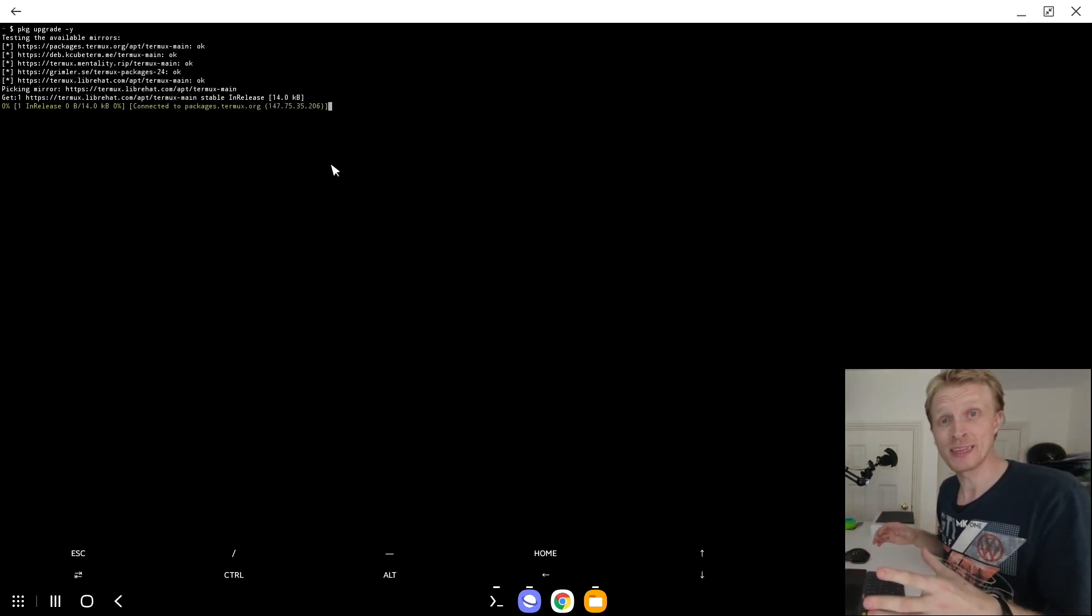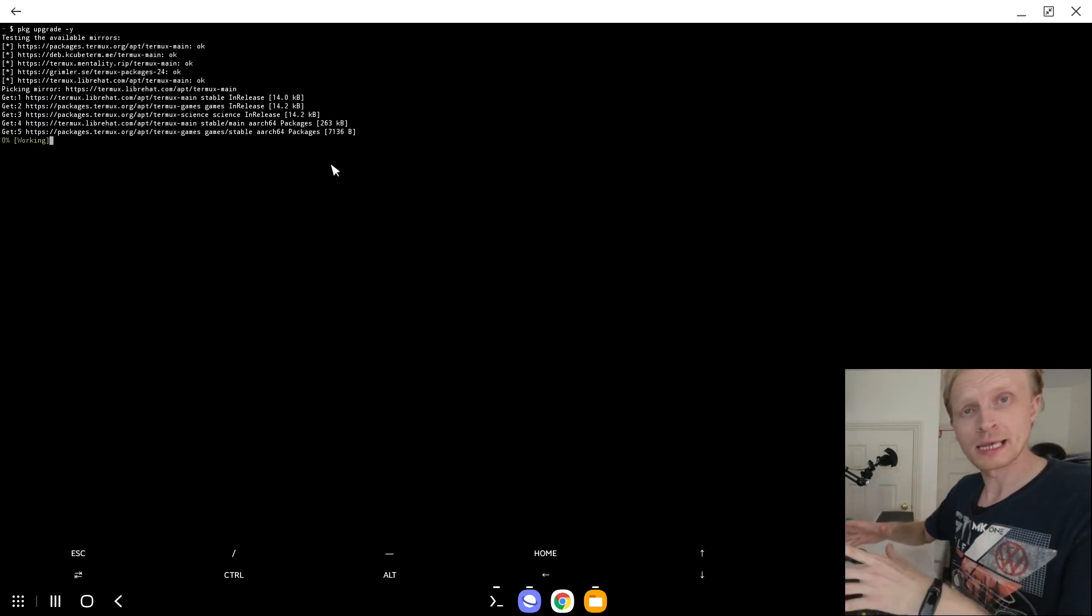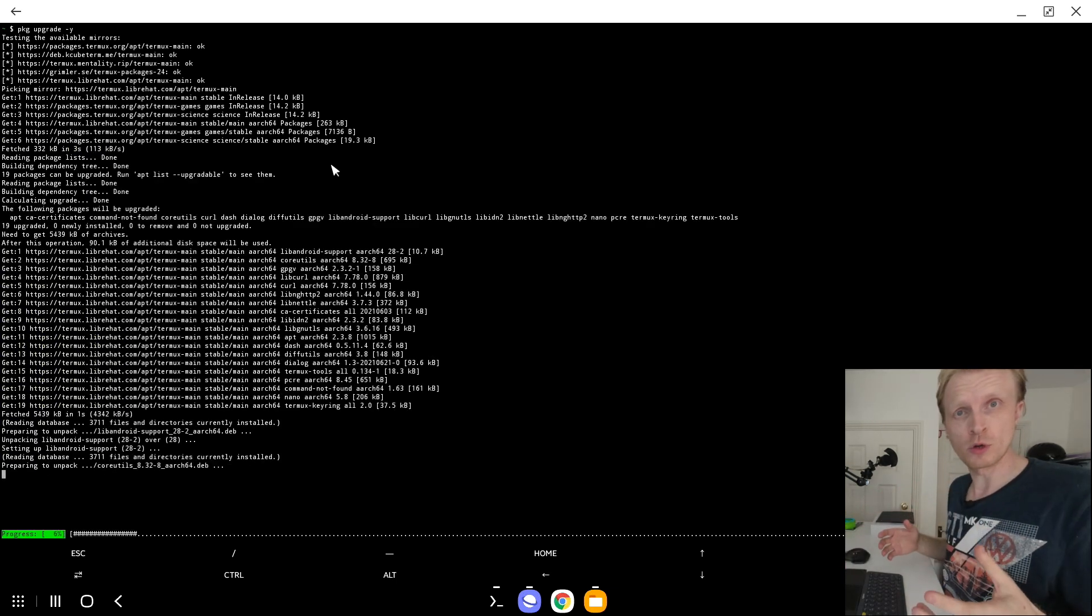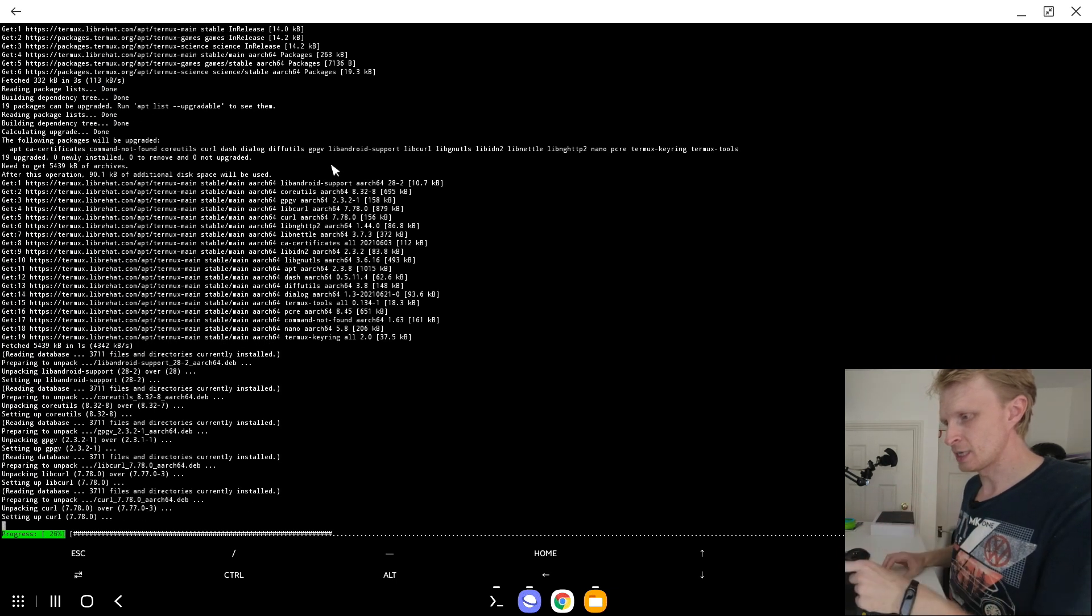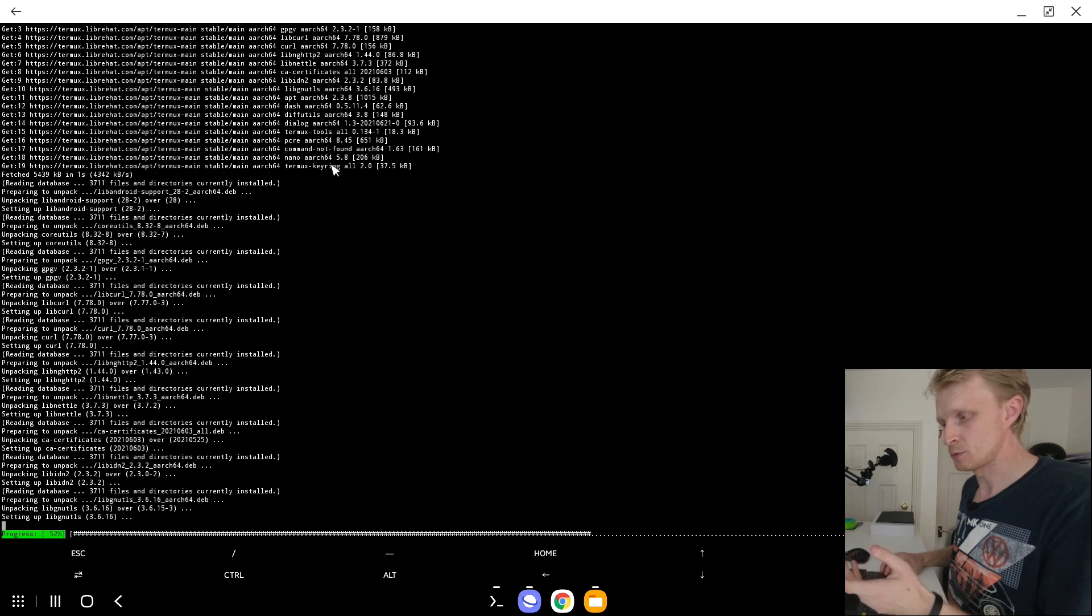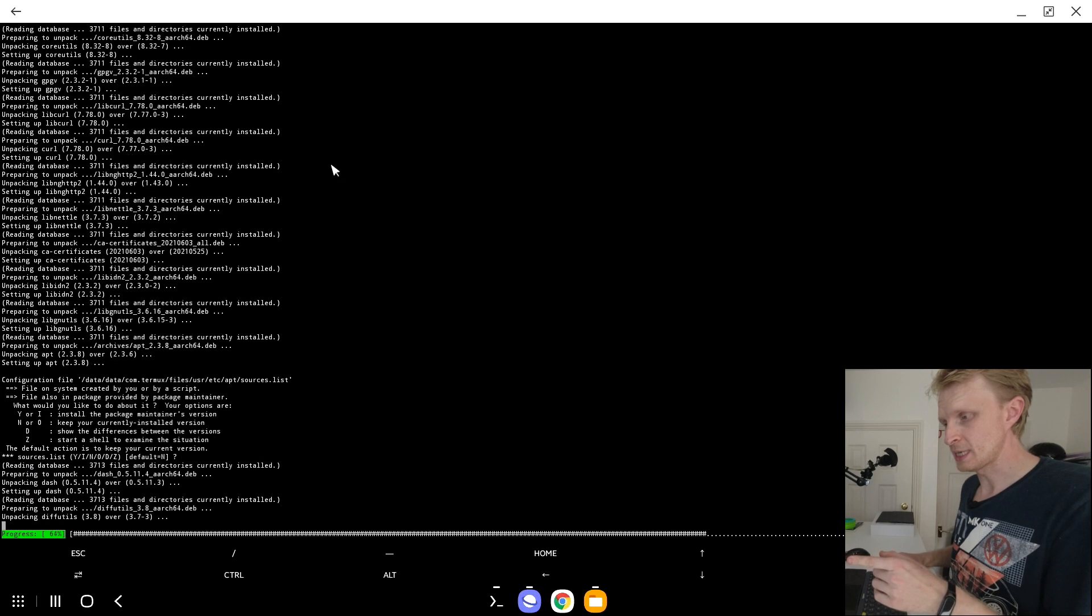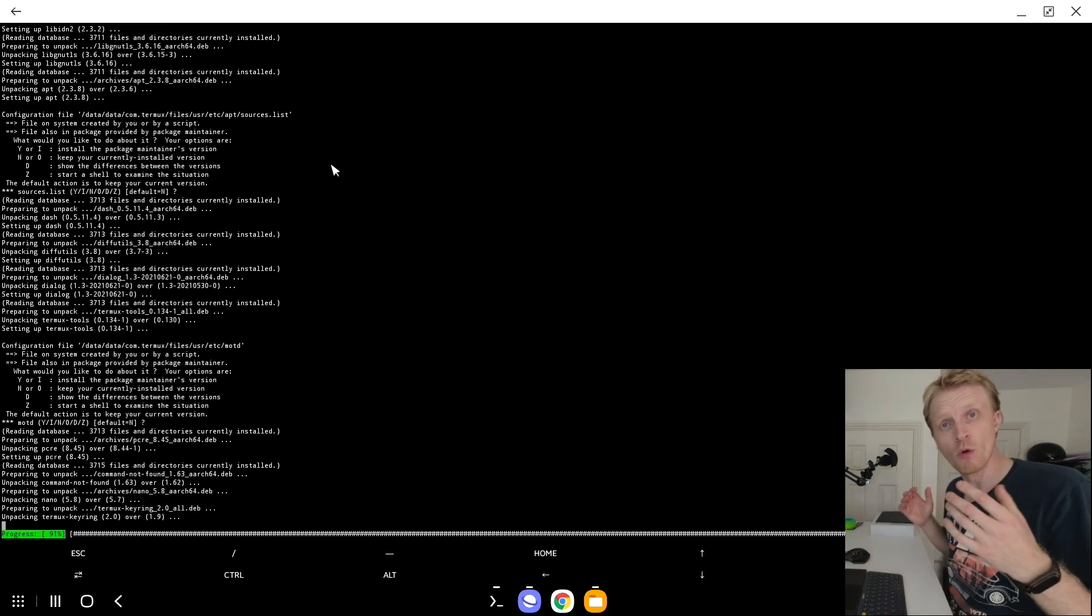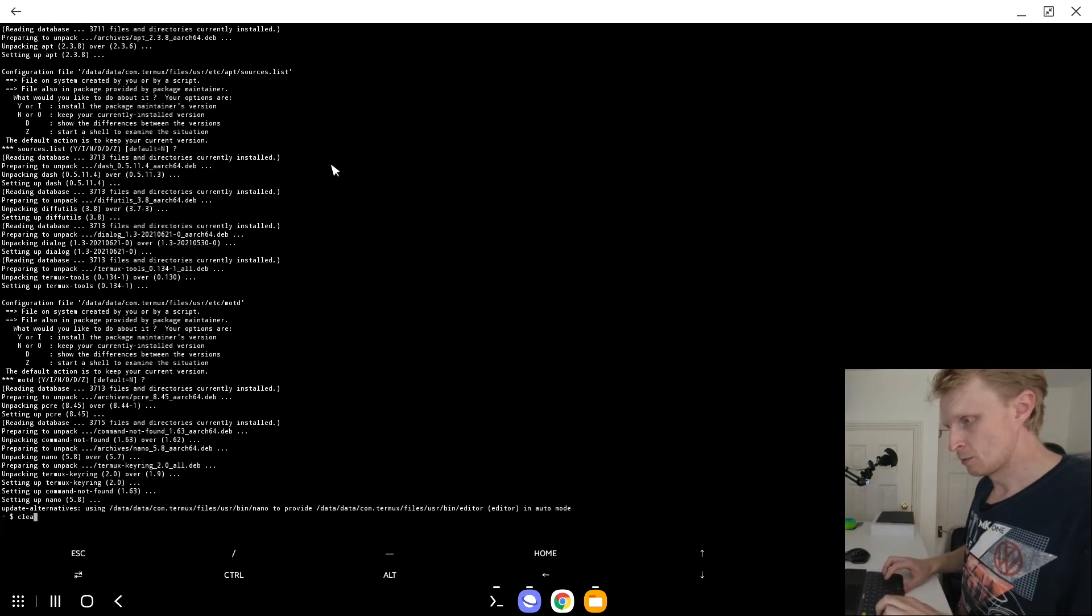This will take 10, 15, maybe 20 seconds and you will get a question asked. Do you accept the default option? Just press enter. I should get one any second now. Press enter and wait for another one. Press enter and here we go. All the Termux packages have been upgraded.